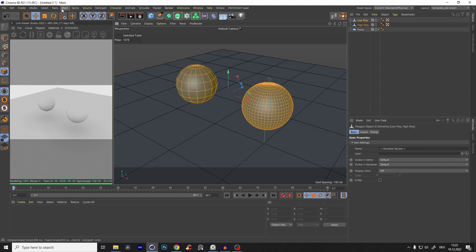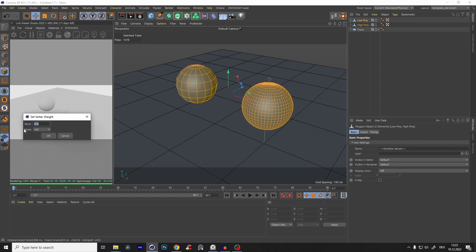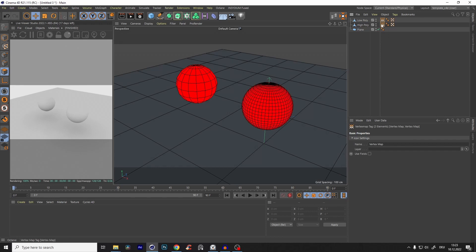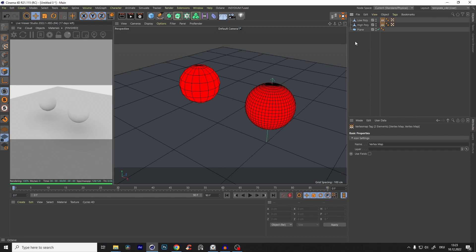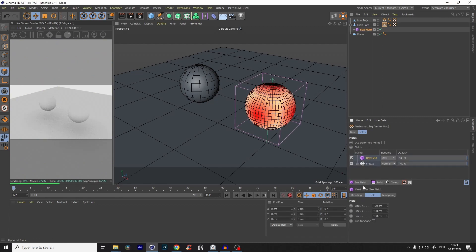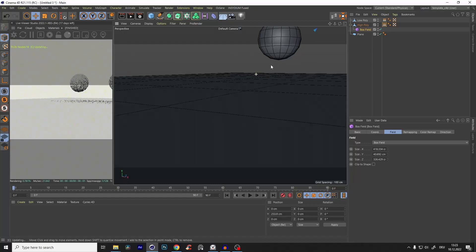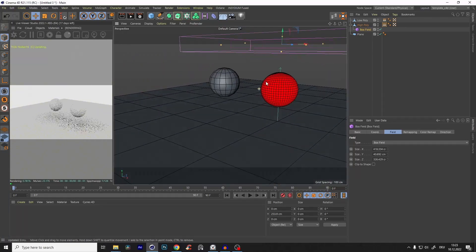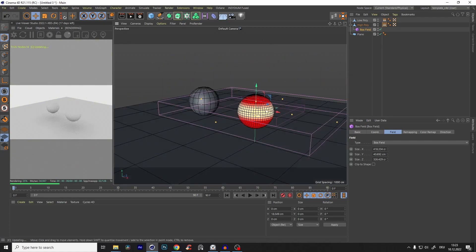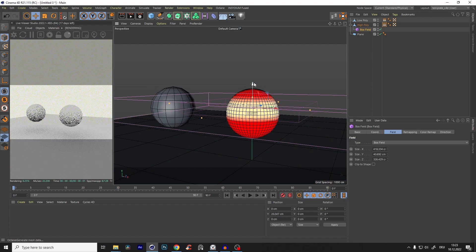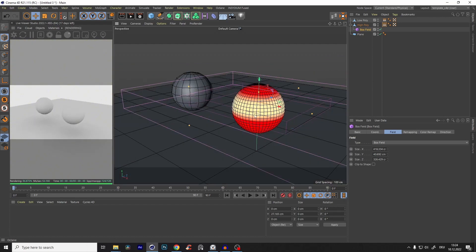We go to Select > Set Vertex Weight and set the value to zero. Everything that is now red — we can see it if we go to the vertex map tags — everything red is zero. We need to control the value to one. So if we go to our high poly model, go to Use Fields, and create a box field, something is already happening. I'll make it just a little bit thin, and now if I bring the box field down, you see where the box field is it turns yellow. Yellow is one, red is zero — it's like a mask.